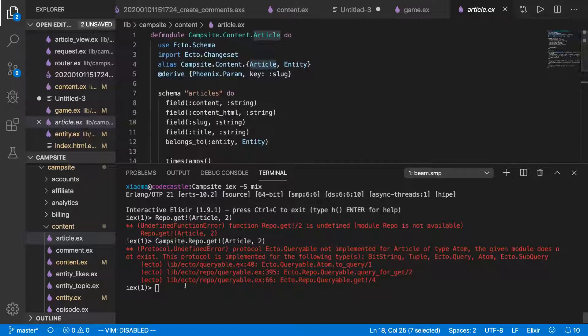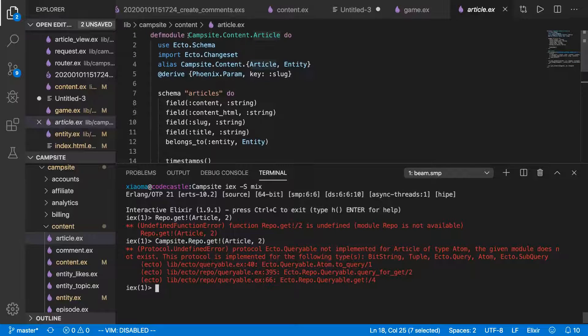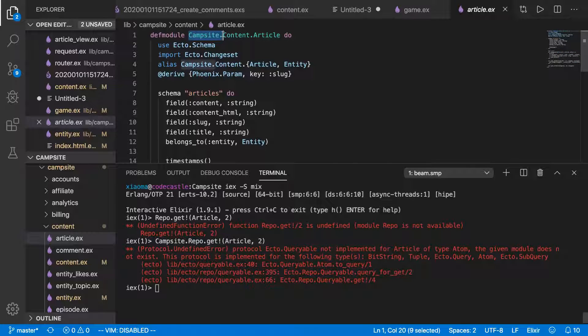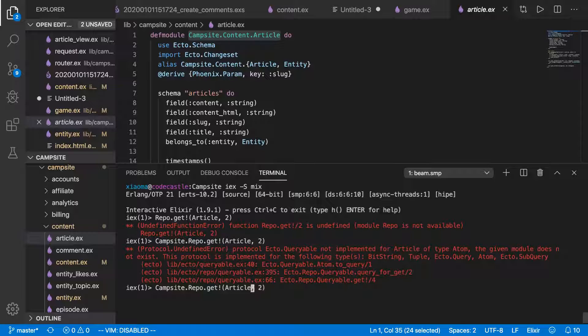anywhere else we actually need the full path. And that's going to be campsite.content.article, which is a little bit verbose, a little bit annoying,